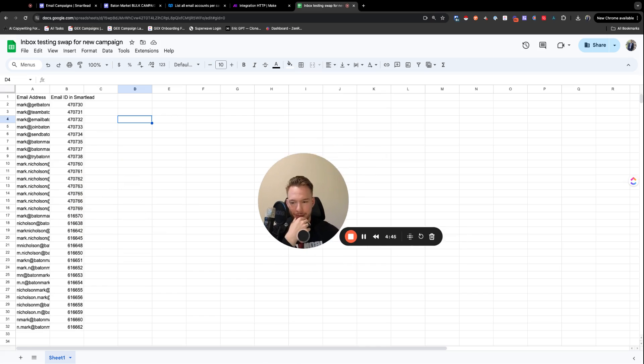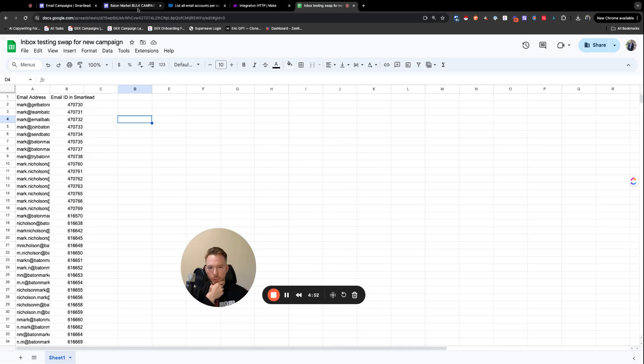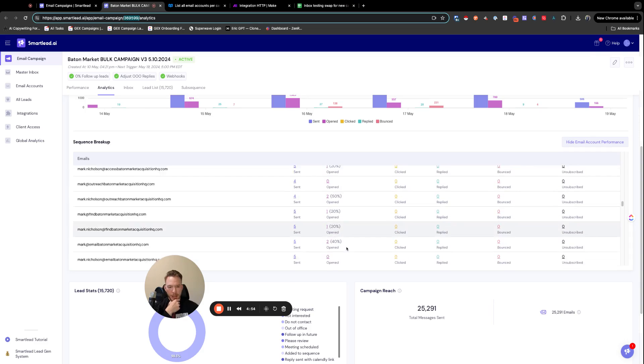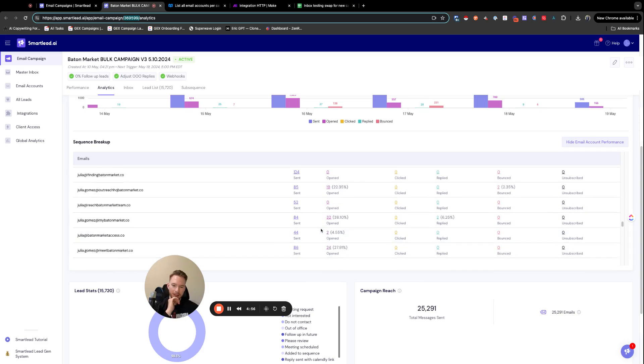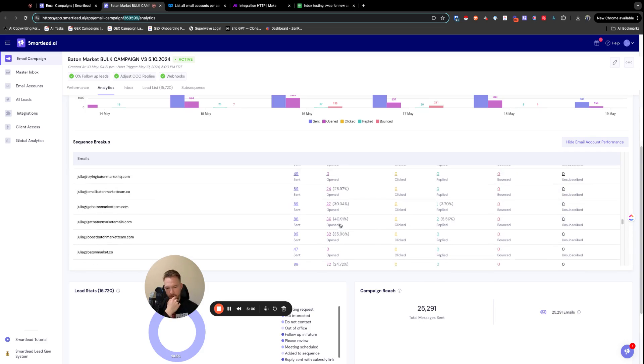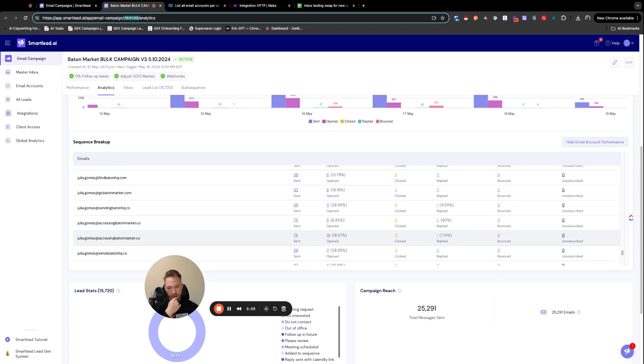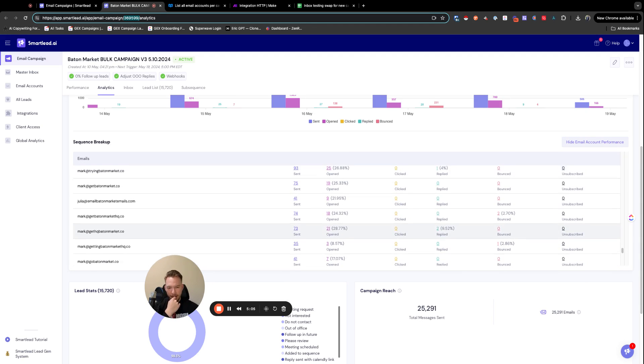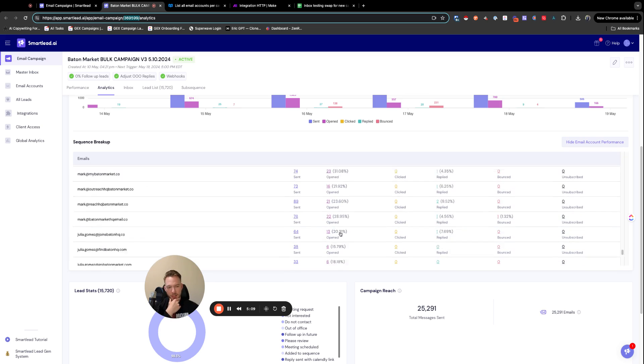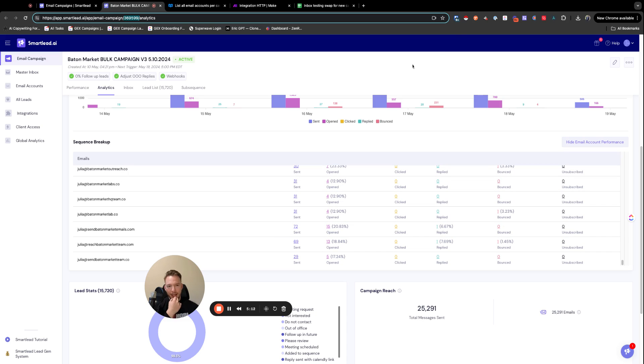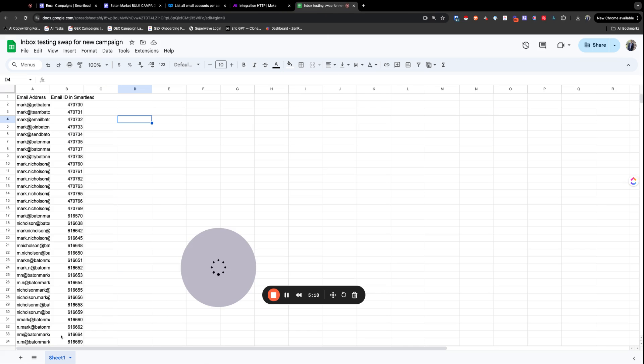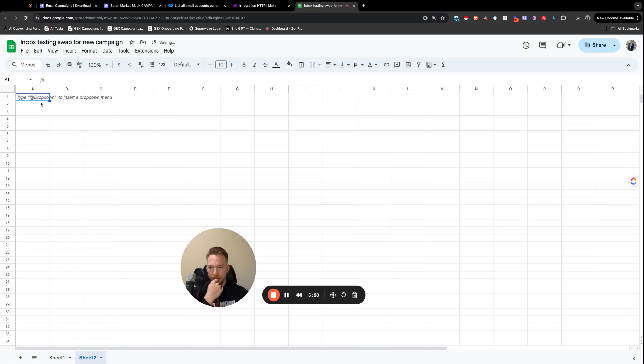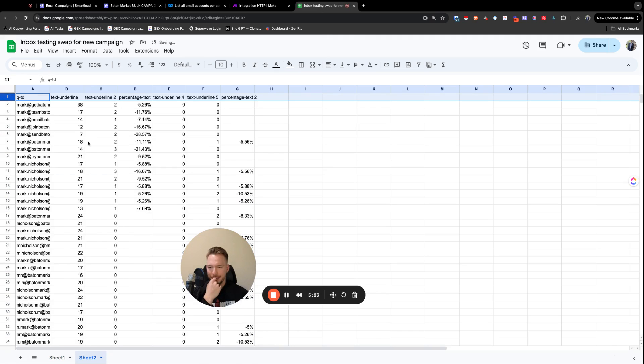So now we're going to jump over to SmartLead and you can see we're getting very low open rates and that's exactly what we're going to be solving for. Some of them are getting terrible open rates because of the provider that we're using. Then the other ones are getting great open rates. So while that's loading, what we need to do is we need to load all 800 inboxes and then we're going to grab it with instant data scraper. And now that we got it with instant data scraper, we'll push it over here.